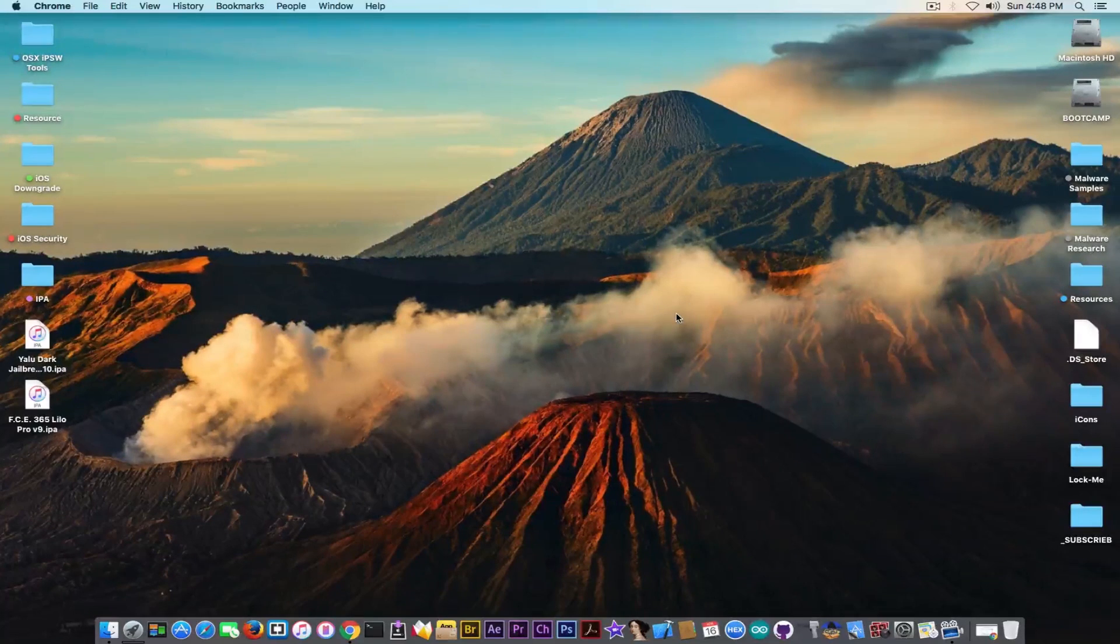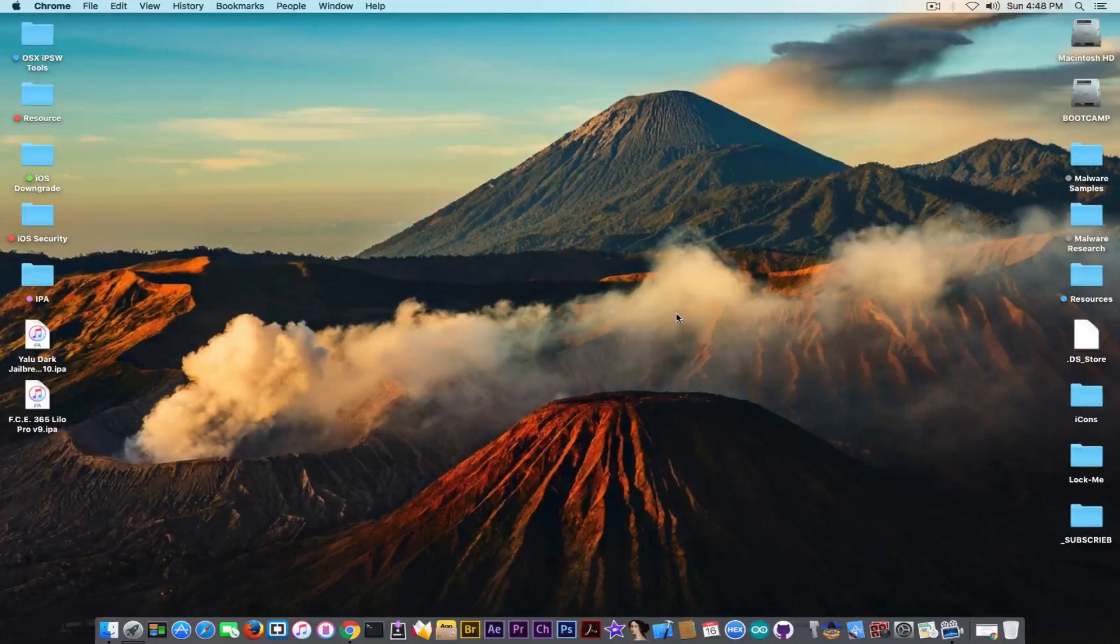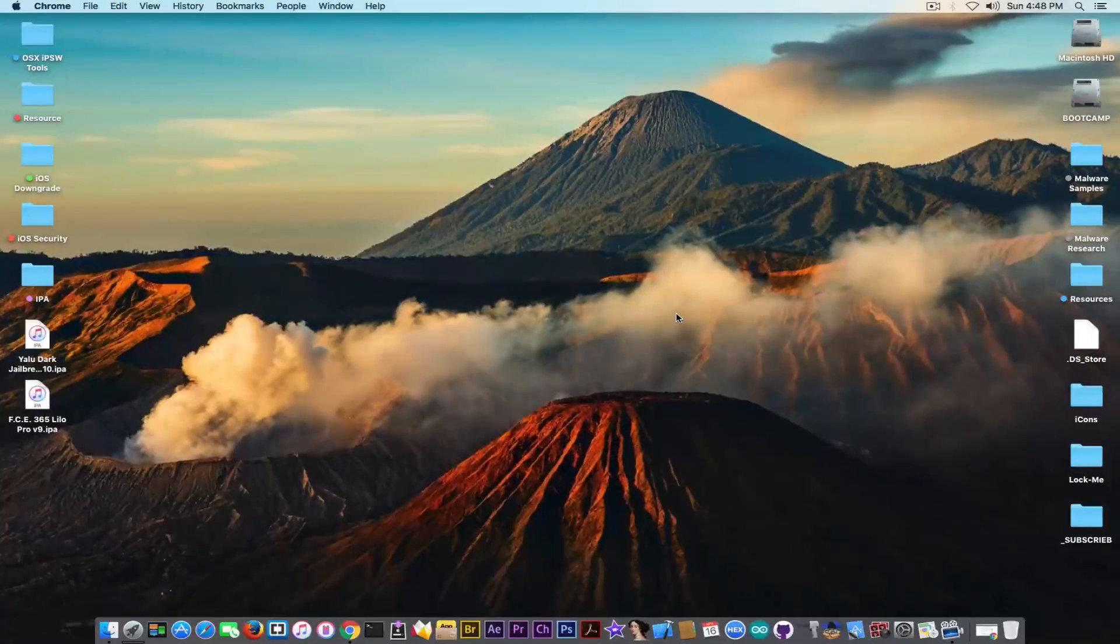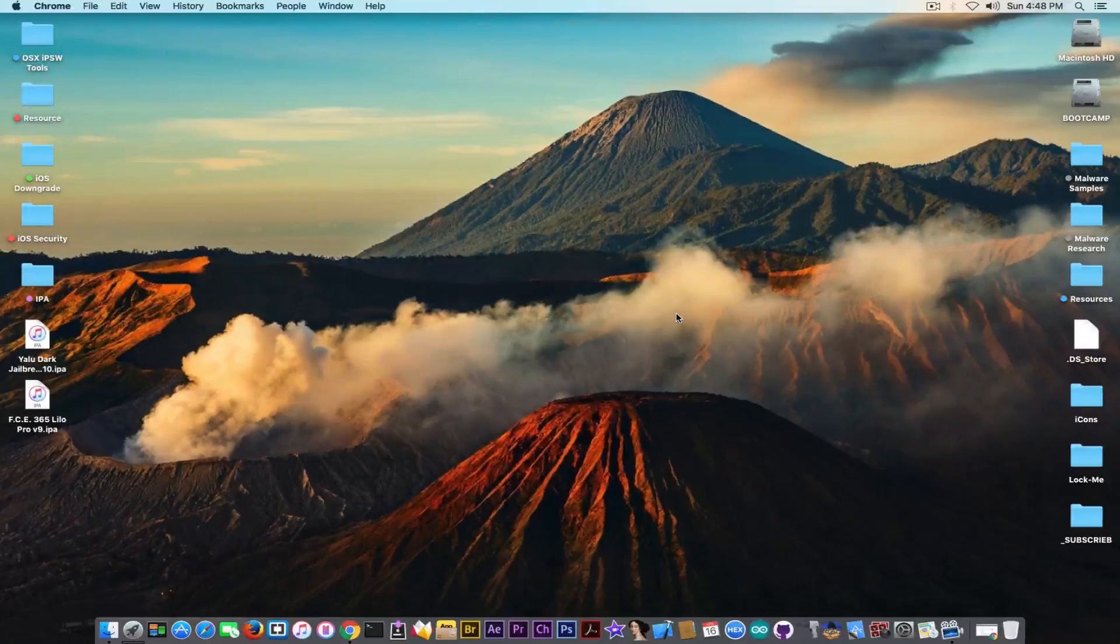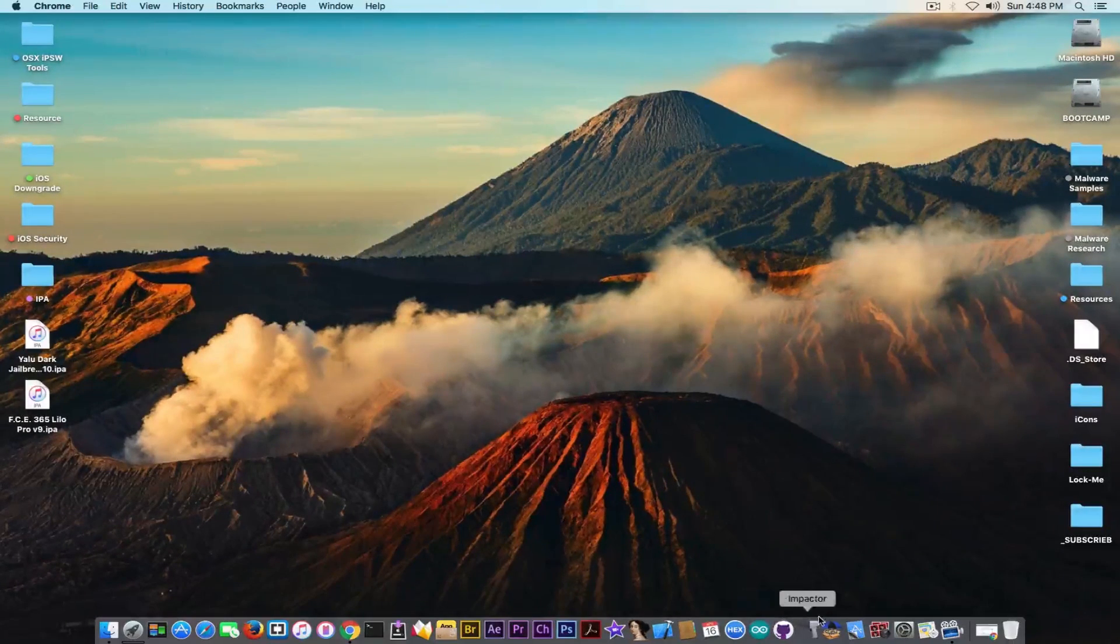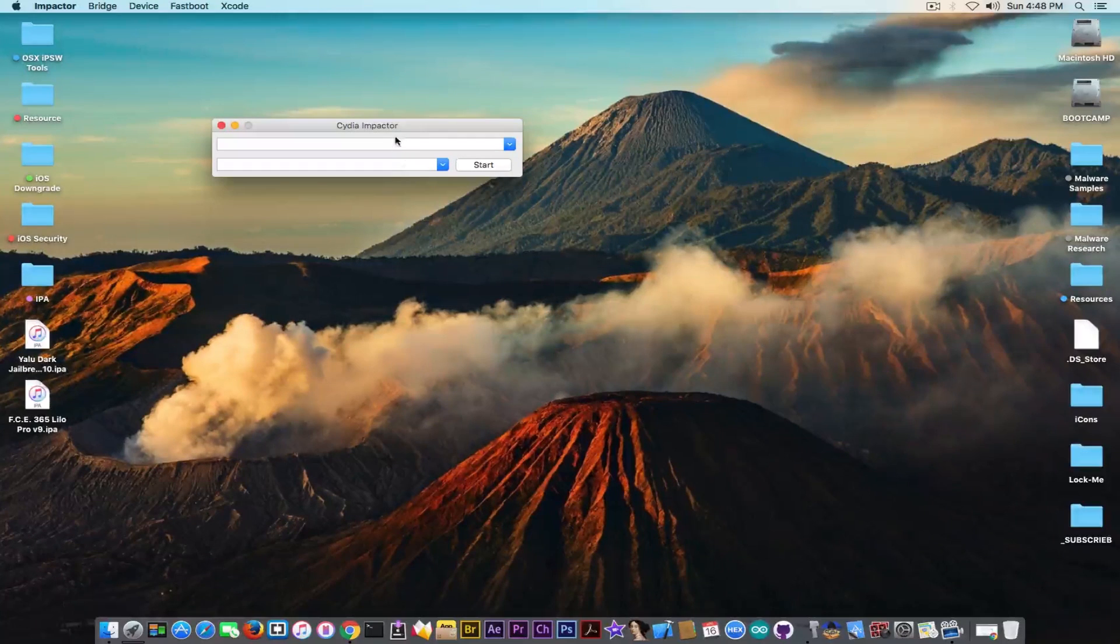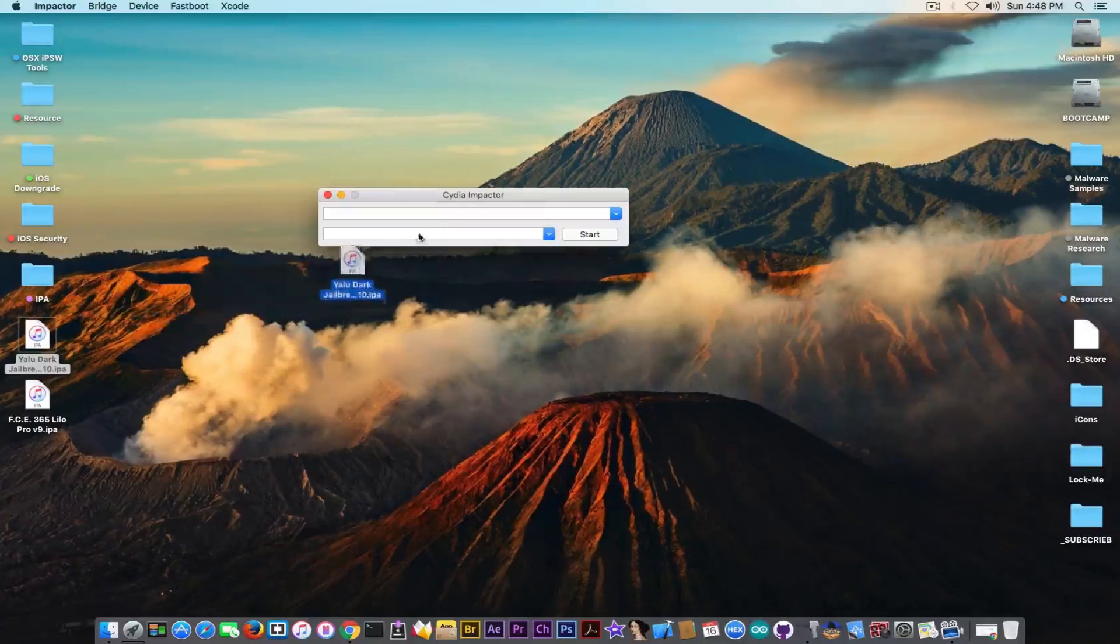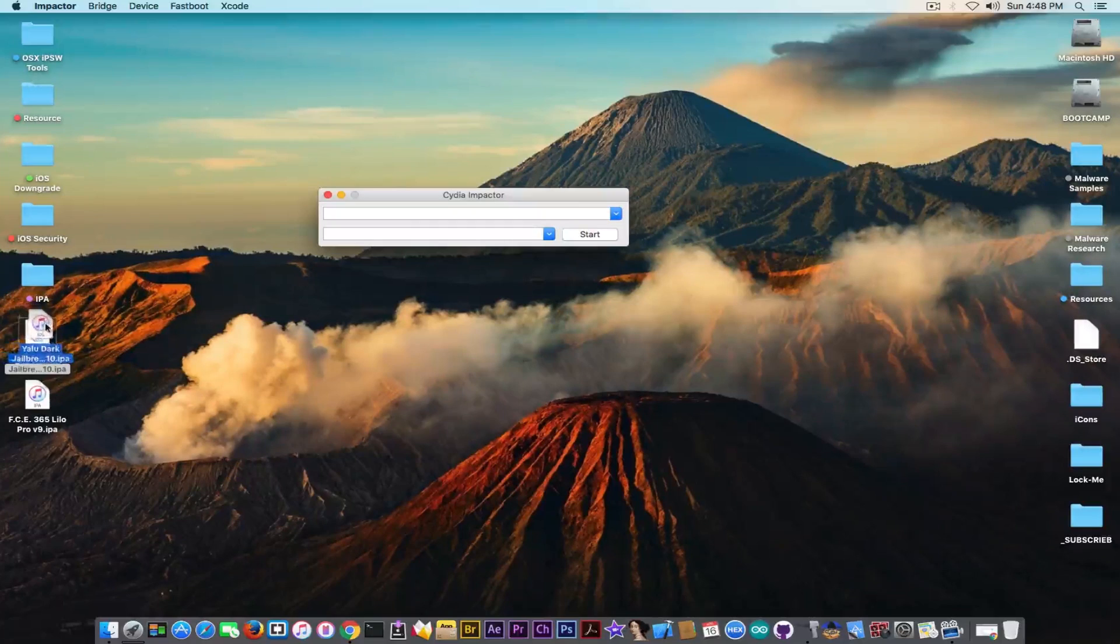So let's proceed to the computer and see how we can install this beautiful version of Yalu. So if you want to install this version of Yalu Dark, everything you need to do is plug in your device to the computer, make sure it's unlocked, and, of course, you're going to be using the Cydia Impactor. Cydia Impactor is the same application you're using normally for sideloading any IPAs. Just drag and drop and you will be good to go.